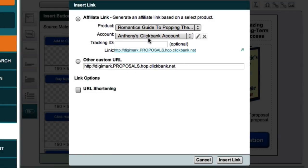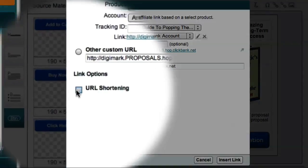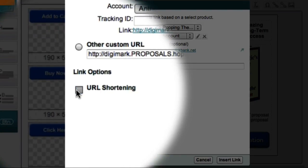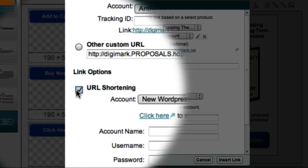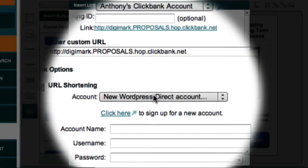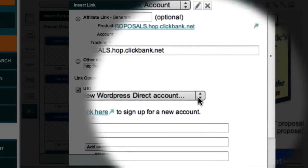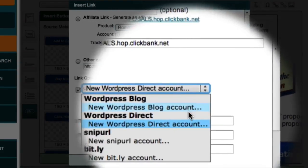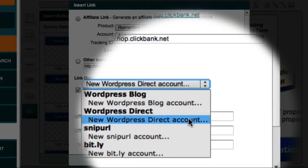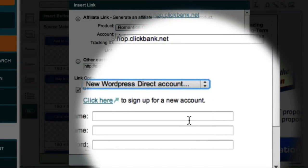What I really want to show you in this video is the URL shortening section, which is the option we use to shorten our affiliate link and make it trackable. From the Account drop-down box, I'm going to select a new WordPress Direct account.